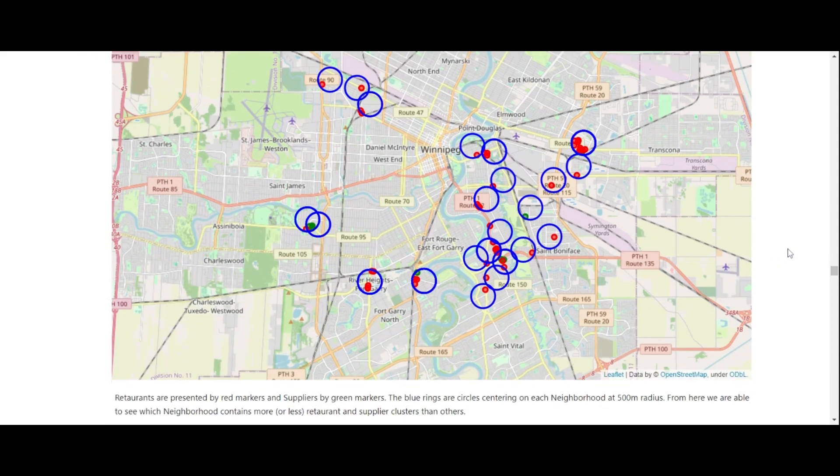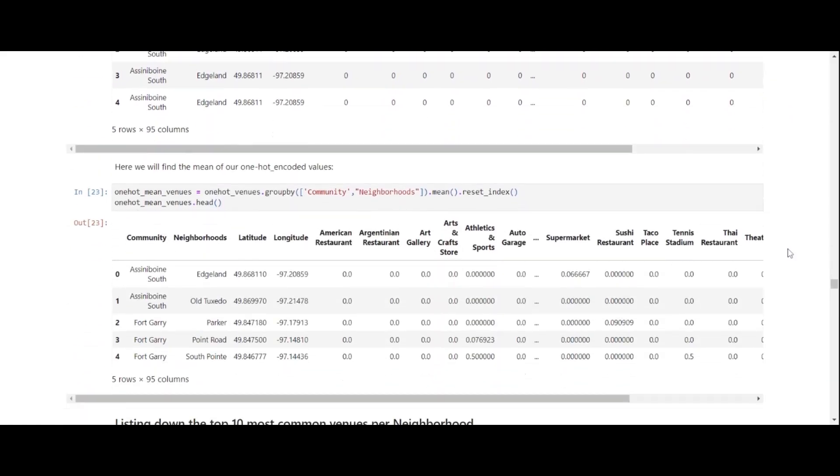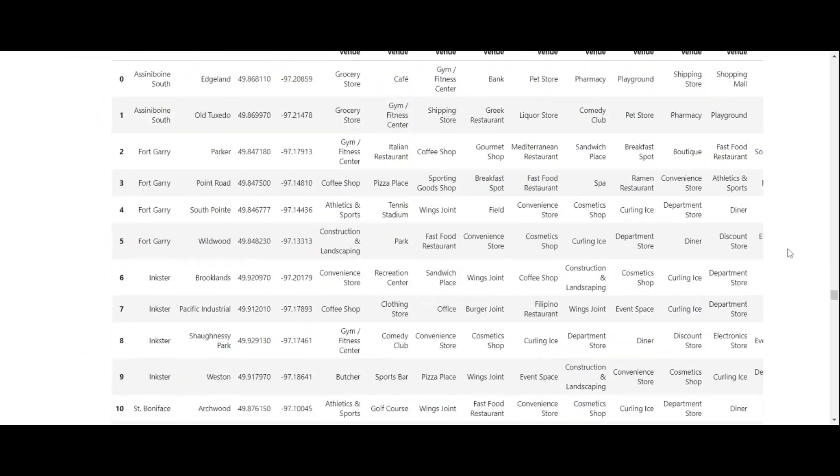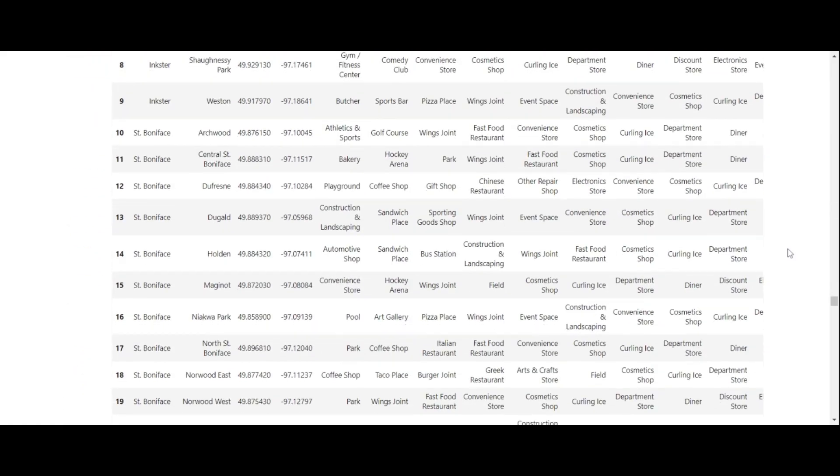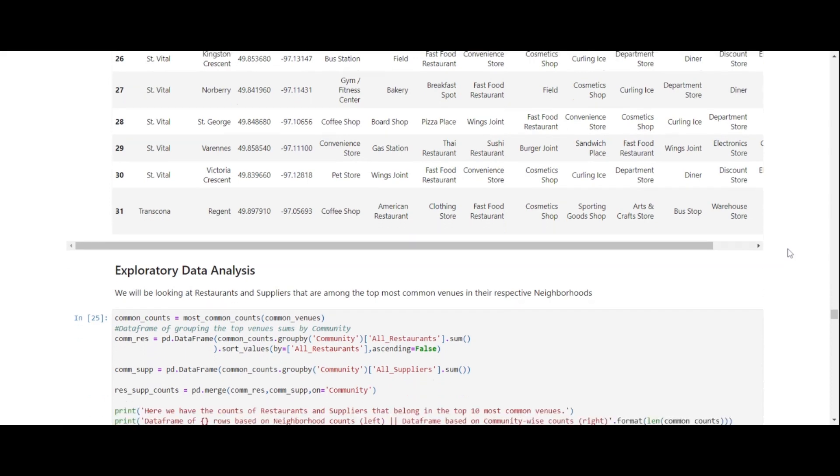Keep in mind that other restaurants may be a competition for our client, and supermarkets would be the suppliers for the client.